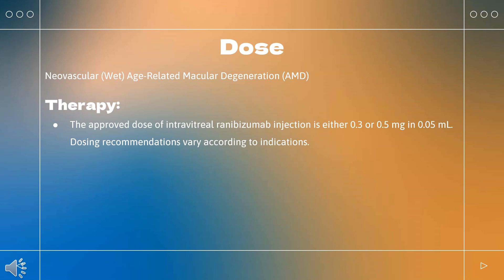For macular edema following retinal vein occlusion, the recommended dose is 0.5 mg (0.05 mL), administered once a month by intravitreal injection. For diabetic macular edema (DME), the recommended dose is 0.3 mg (0.05 mL), administered once a month by intravitreal injection.